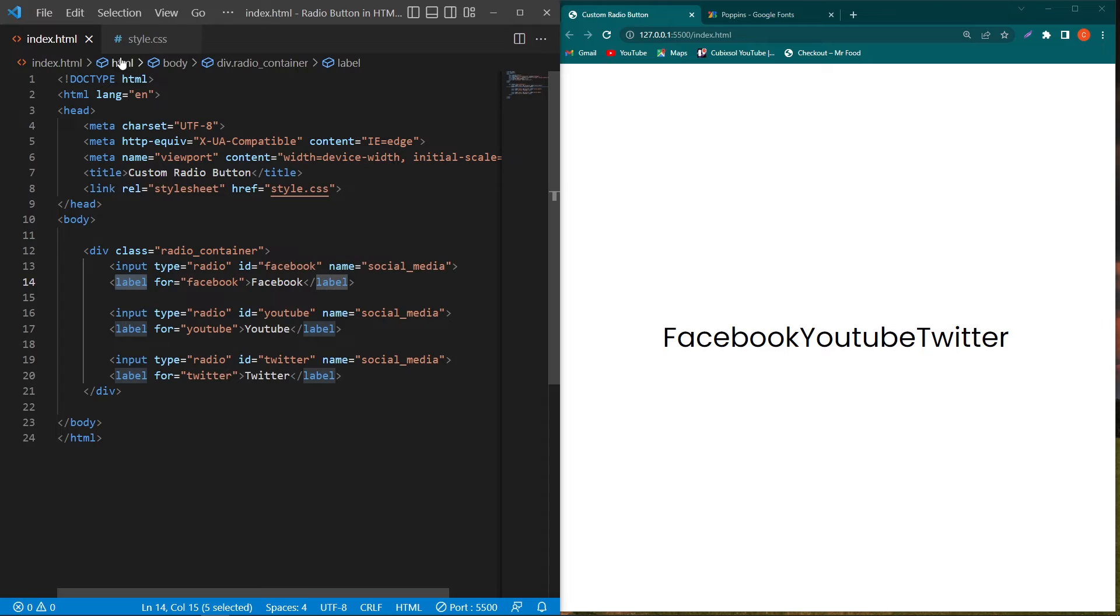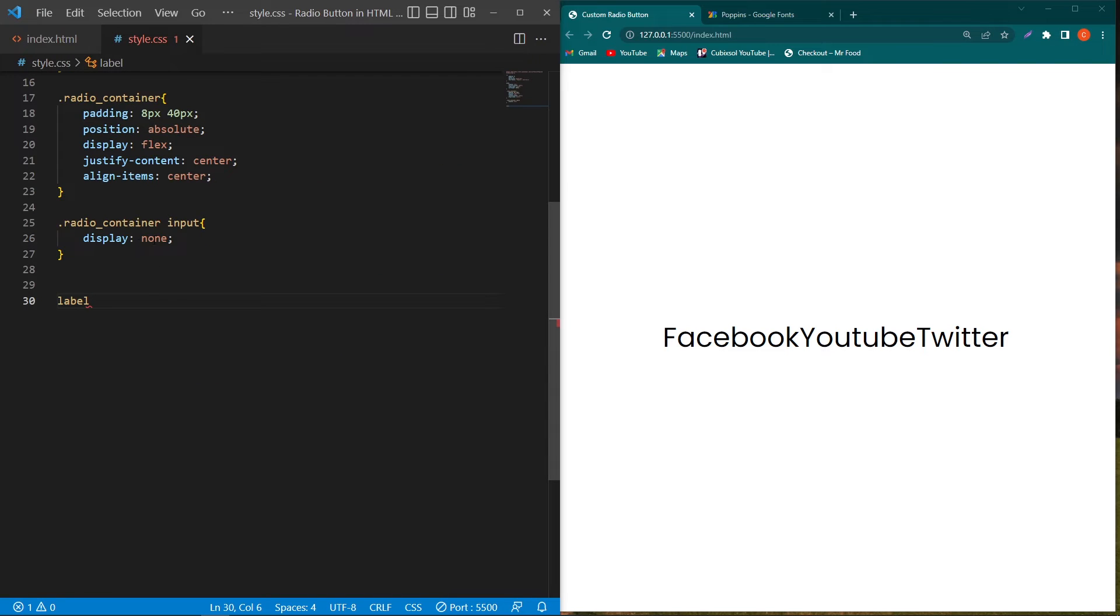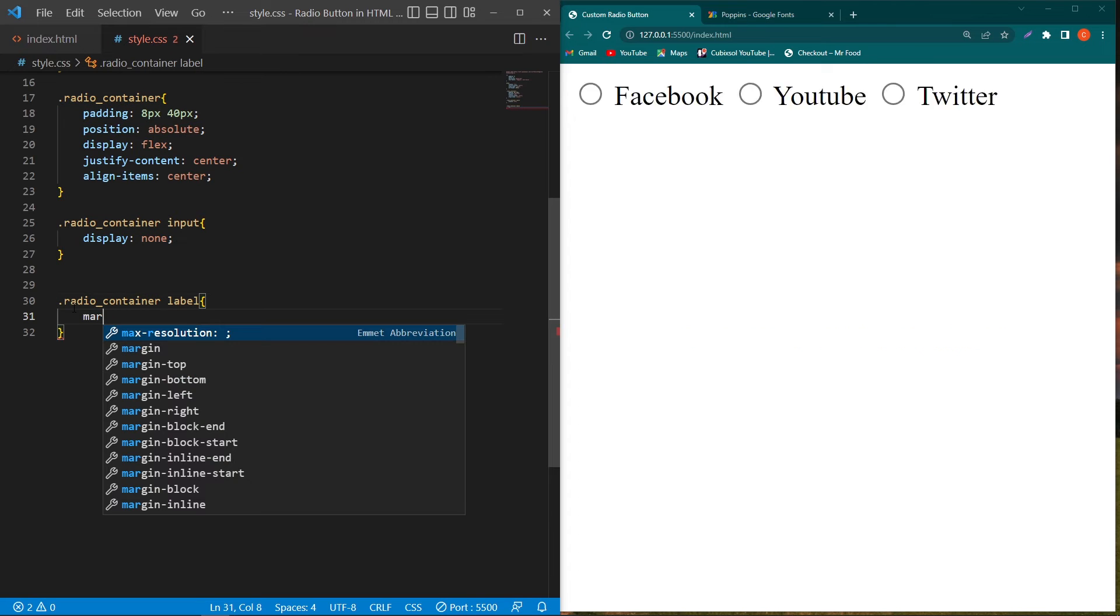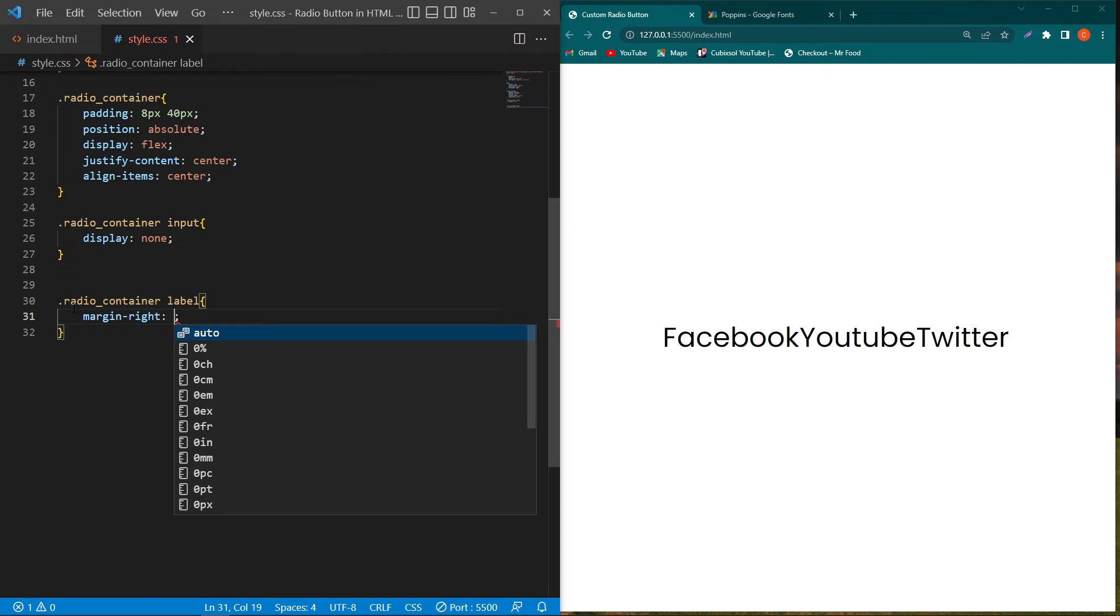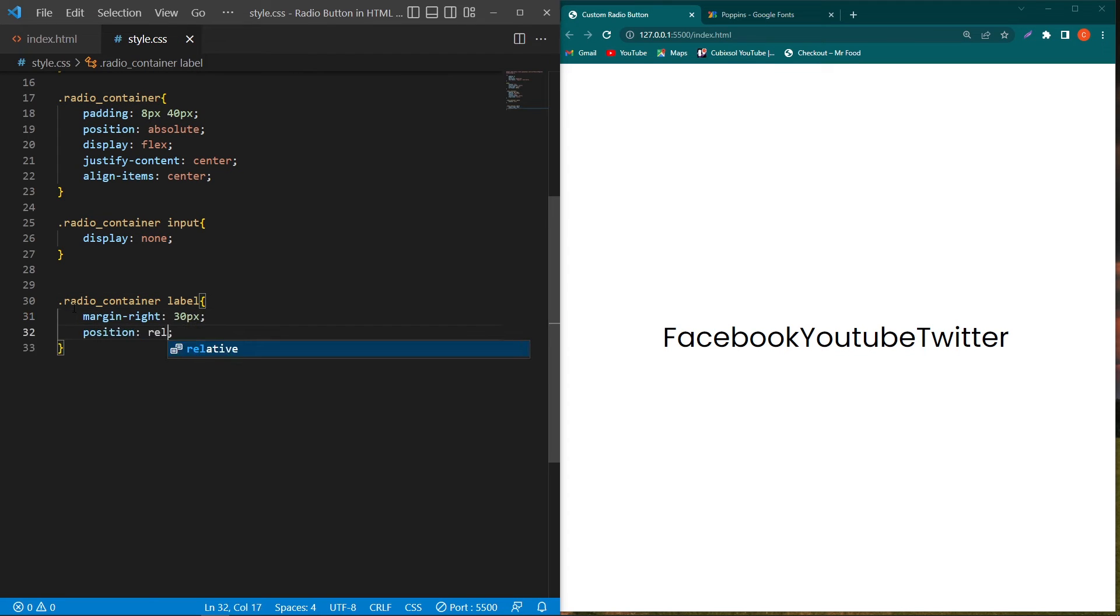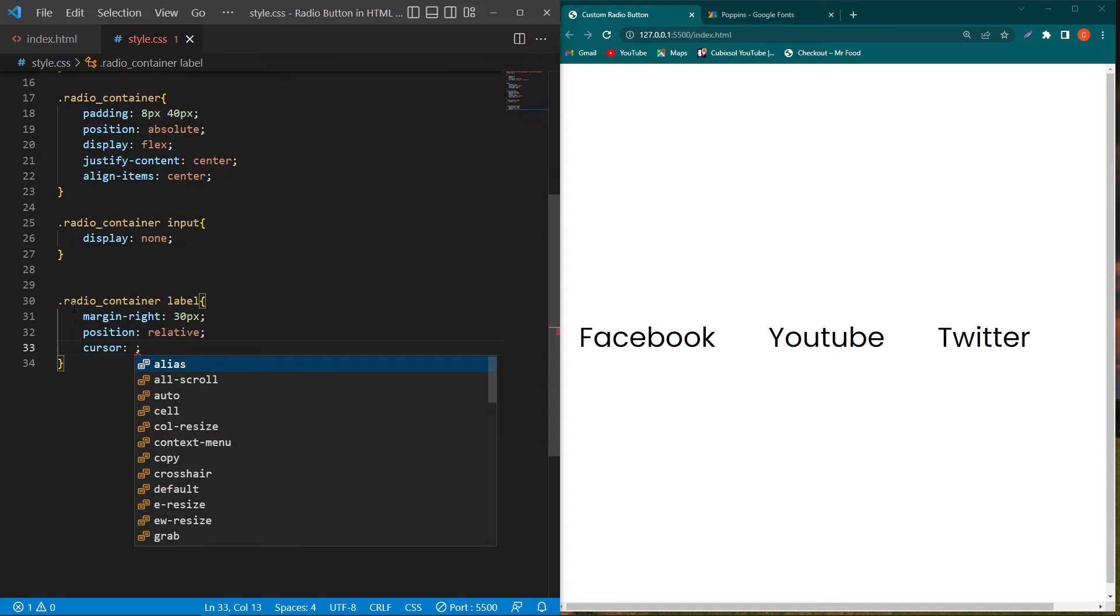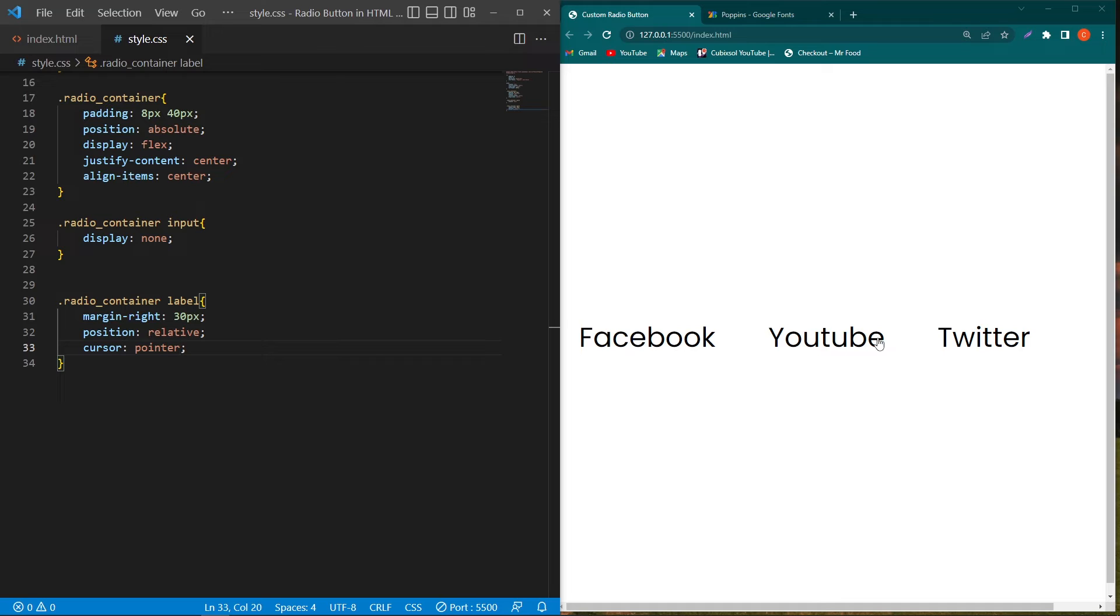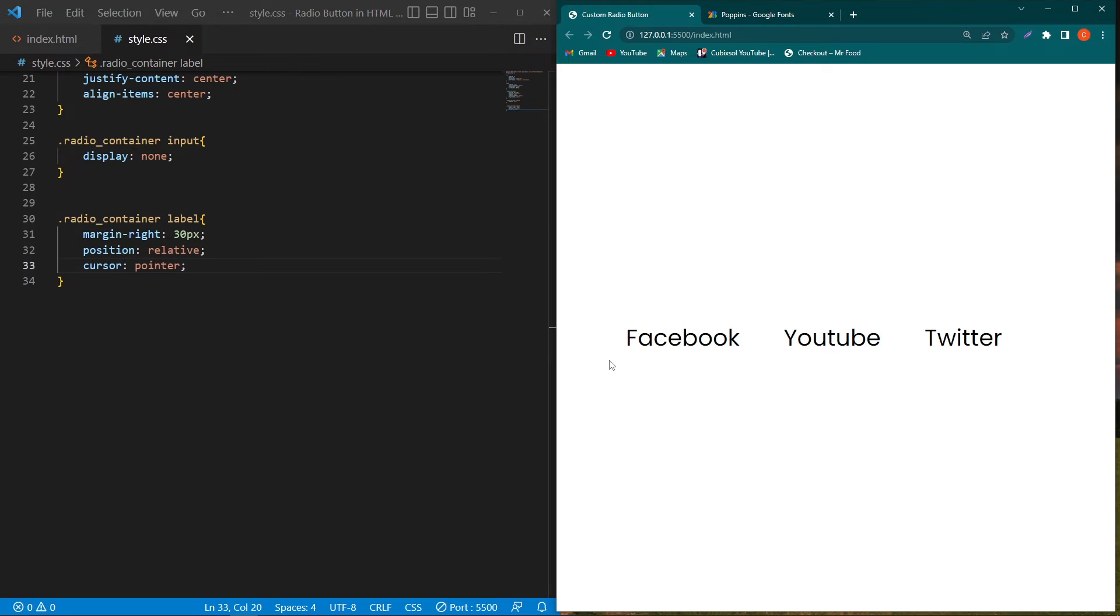Next, copy this label element, paste here, and before this copy the radio container class and paste here. Inside this, type margin-right 30 pixels, position relative, and cursor pointer. You can see a margin-right of 30 pixels here, and our cursor will look like this when the user hovers on these label items.